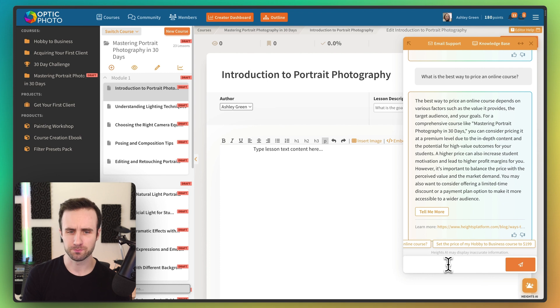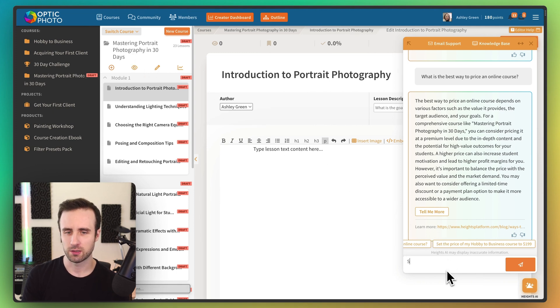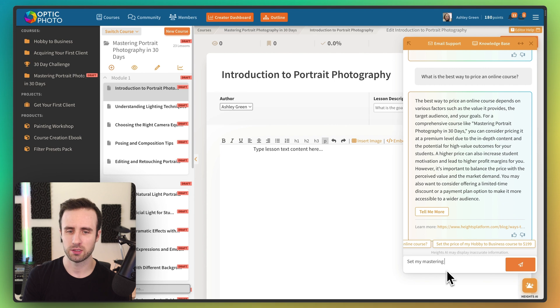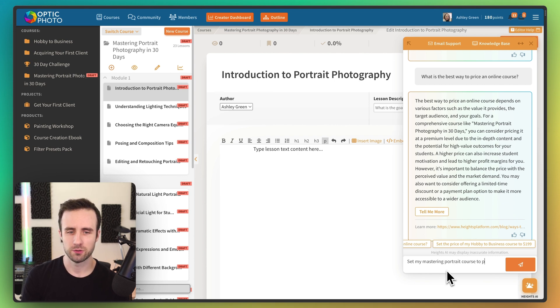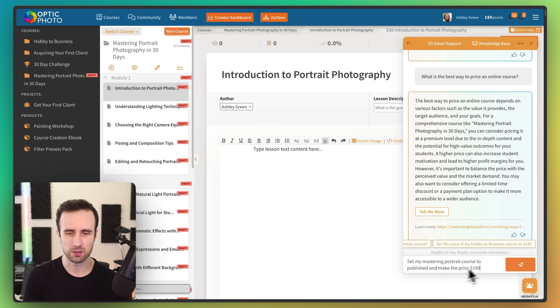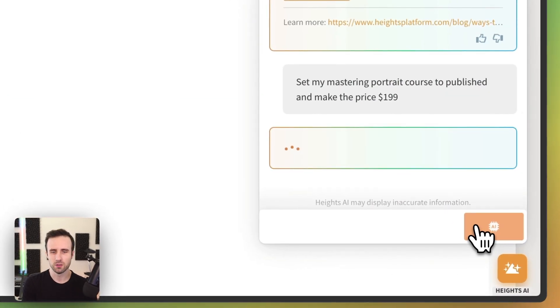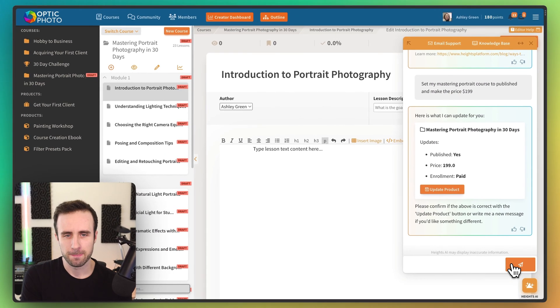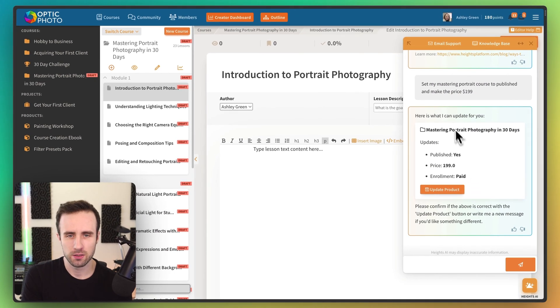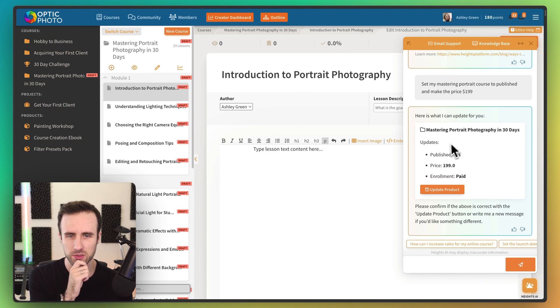So it's talking about one of our other courses here. Since we're working on this one right now, let's say set my Mastering Portrait course to published and make the price $199. That sounds good, I think. So we'll go ahead and send that. And now we see here's what I can update for you.